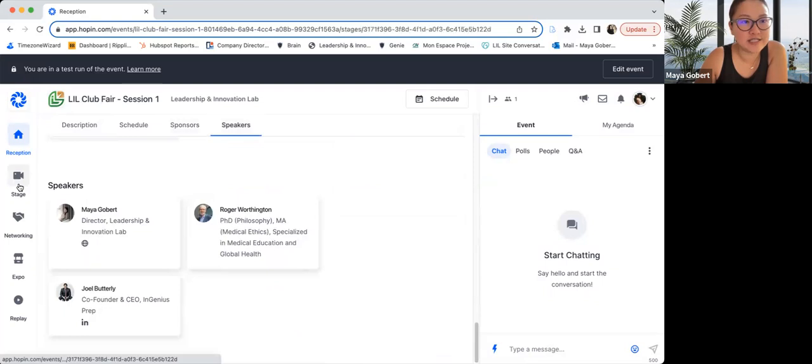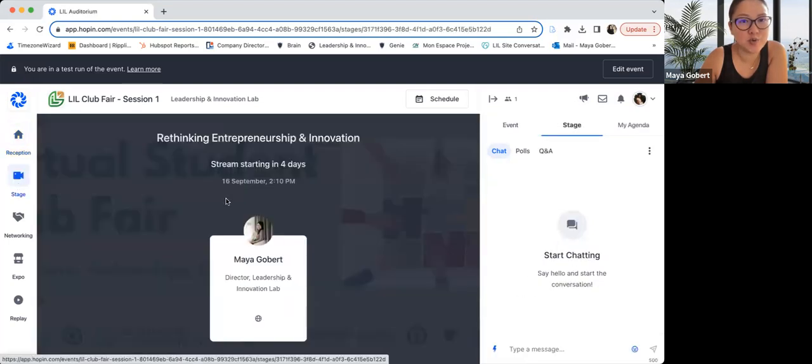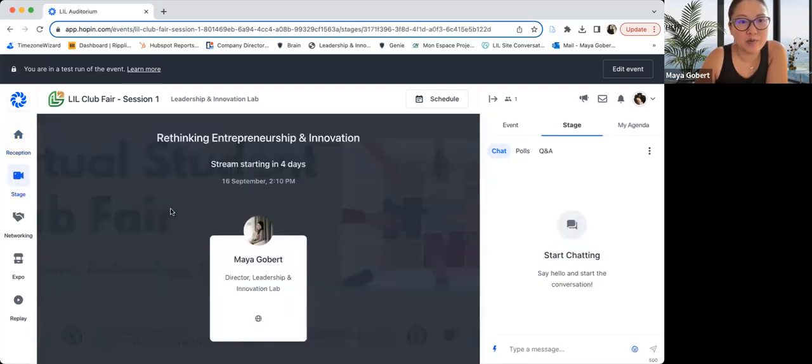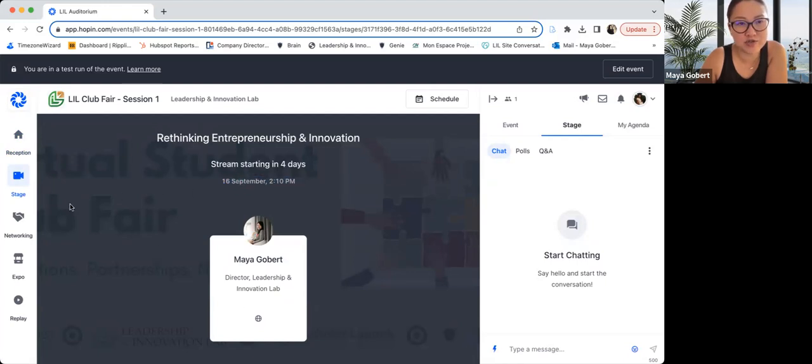On the left, you can see the stage where the keynote speeches will be happening. They will automatically start when the time has, when we're at the time that they're scheduled to start.